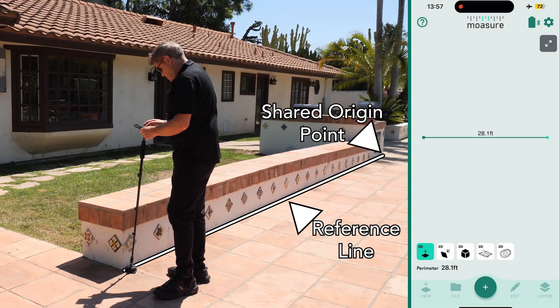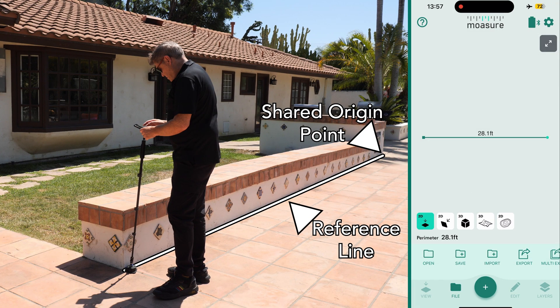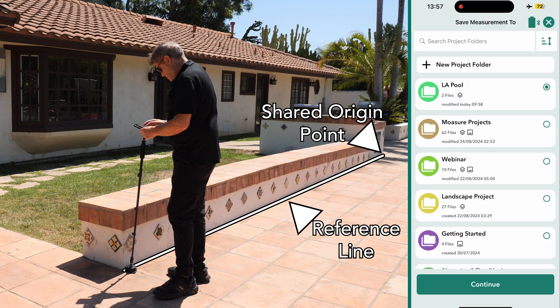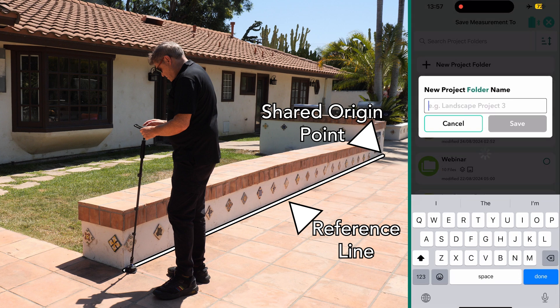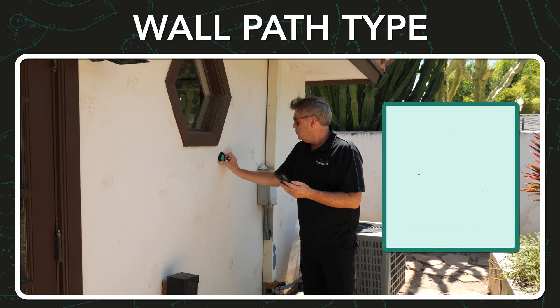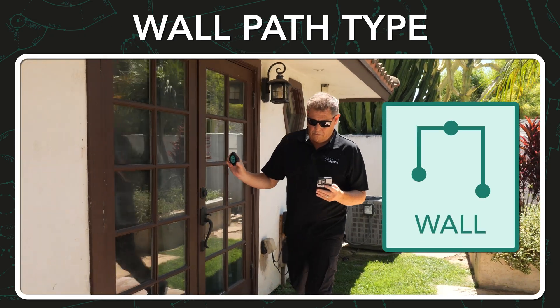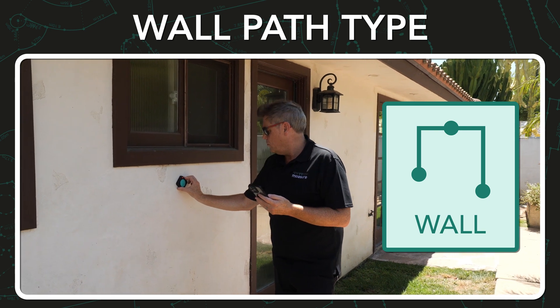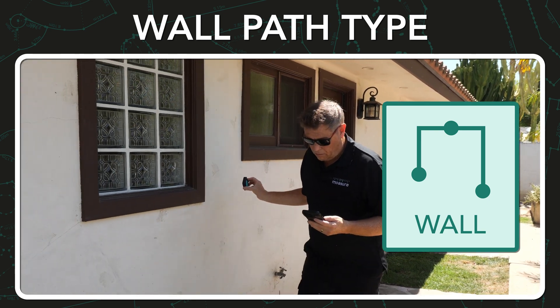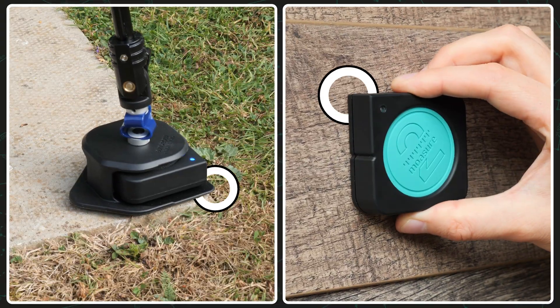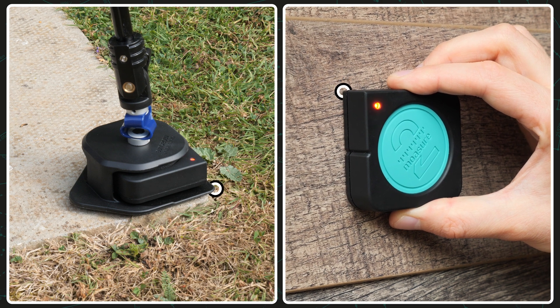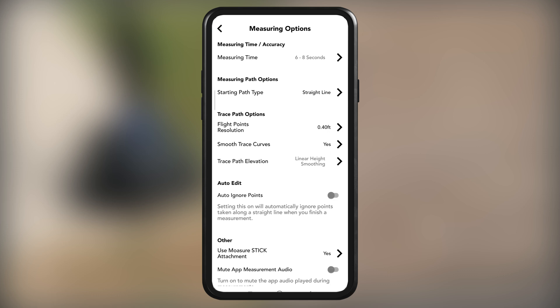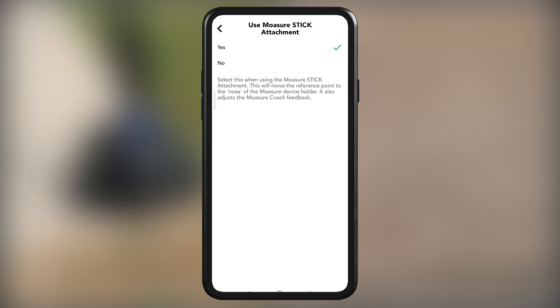After completing this measurement, tap the red stop icon and save by tapping File, then Save, and choose a folder and file name. We first want to capture the footprint of the house using wall path type, so we'll switch to measuring without the stick. When using your Moja device without the stick, you need to move the measuring reference point to the sharp corner point of the device. To adjust the app settings, tap the cog, then tap on Measuring Options, then tap on Use Moja Stick Attachment and select No.